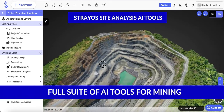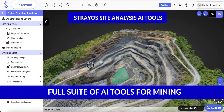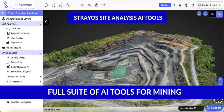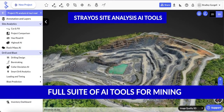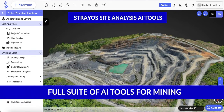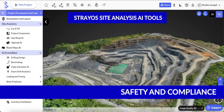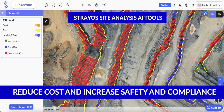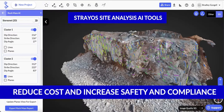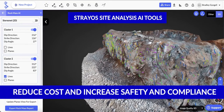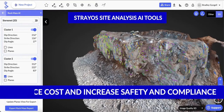From here, the platform provides a whole range of mine and quarry-specific AI features that help reduce cost as well as increasing safety and compliance.